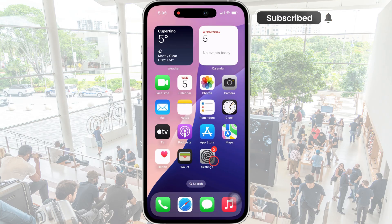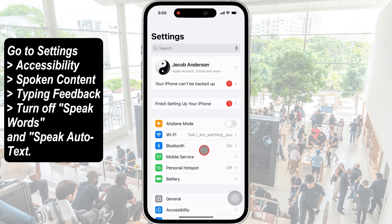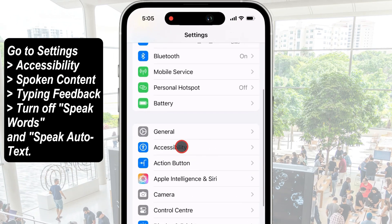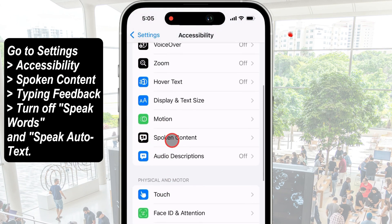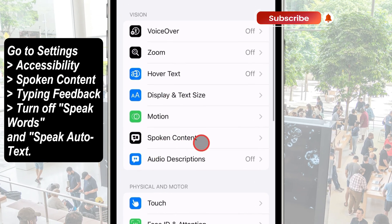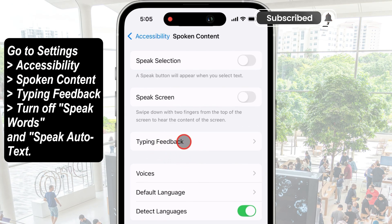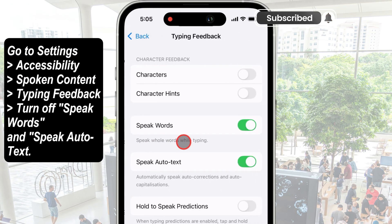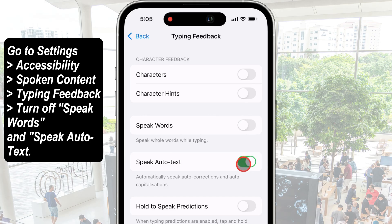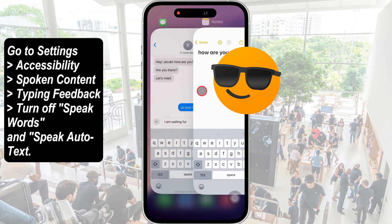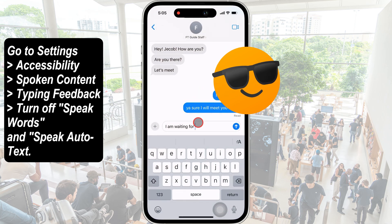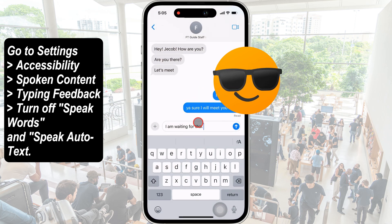Open the Settings app on your iPhone and scroll to Accessibility Settings. Now scroll to the Spoken Content option and go with the option Typing Feedback. Turn off the toggles Speak Words and Speak Autotext Word on iPhone to completely make your keyboard silent like earlier. Check the settings are applied and the keyboard won't speak words as you type.